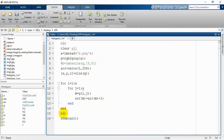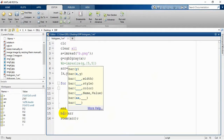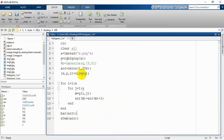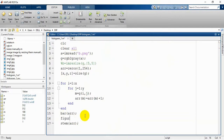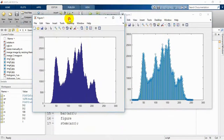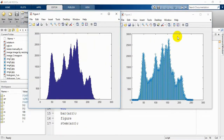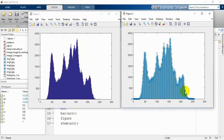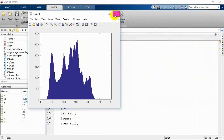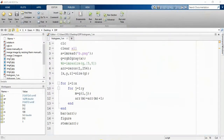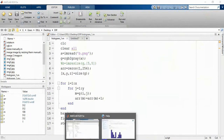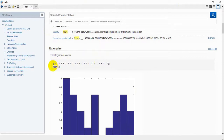You can also show your histogram using a bar chart. For that you write bar and pass the array variable. We are not getting the bar chart separately because it is being overwritten by the stem function — we need to include figure in between them to get two figures separately. Now we are getting figure one and figure two: the first one is our bar chart.